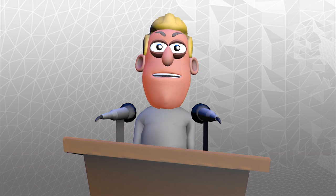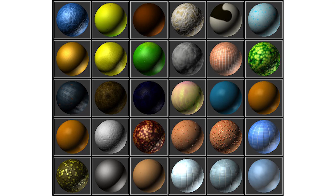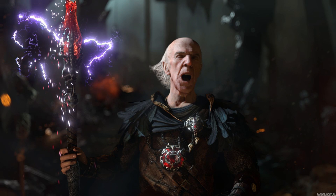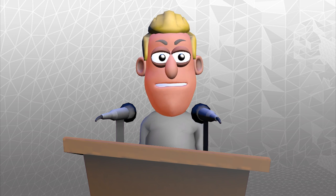Alright guys, this week I'm going to talk about shaders and their role in creating super sexy 3D graphics. Before we really get into it, I should probably explain what a shader actually is.